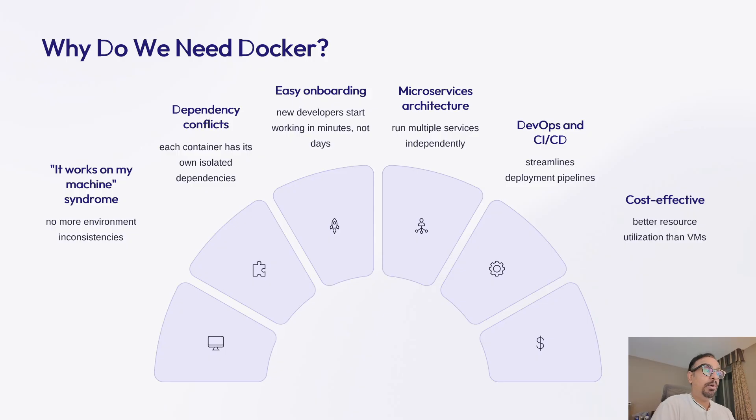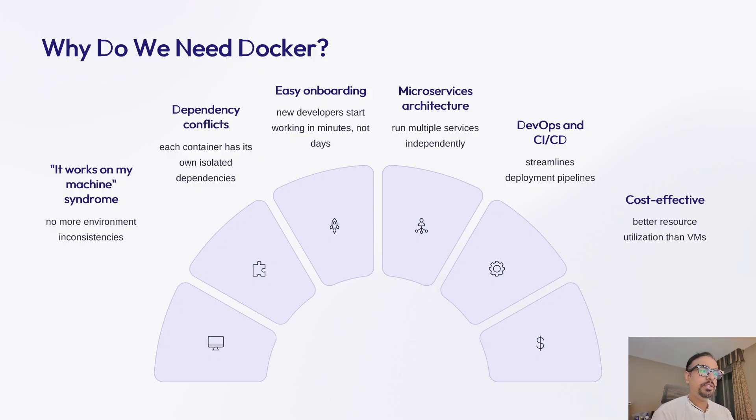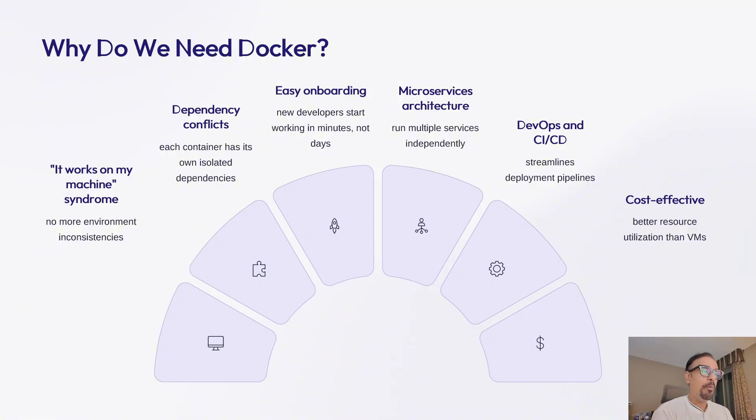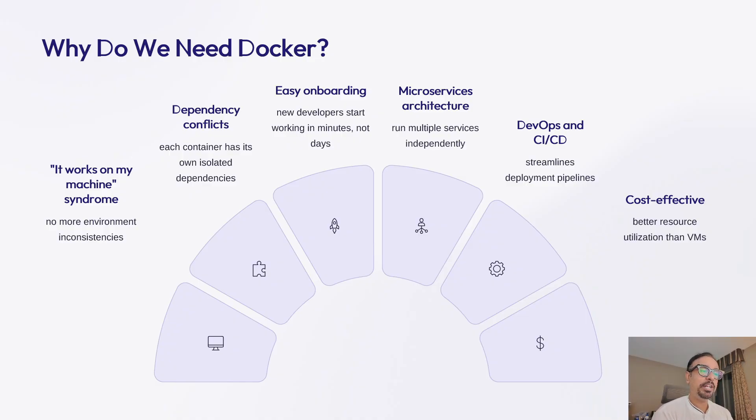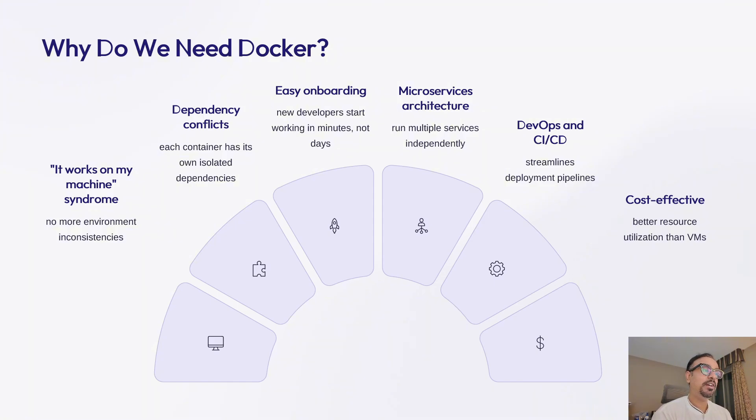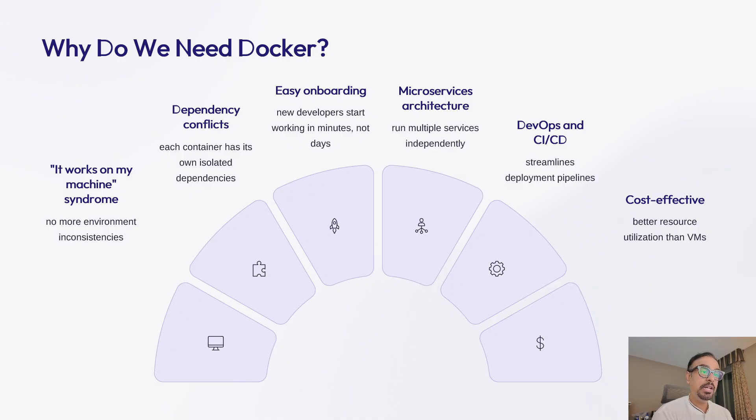So let's talk about the real problems Docker solves. Why is it so famous? First, the infamous 'it works on my machine' problem. How many times have developers said this when code breaks in production? Docker eliminates this because the container that works on your laptop is identical to what runs in your production system.